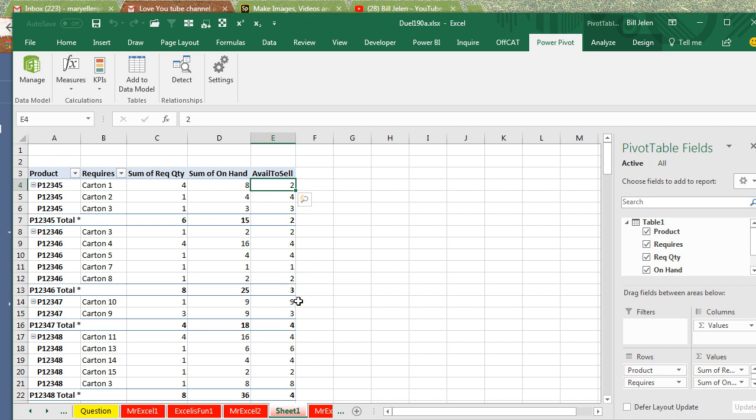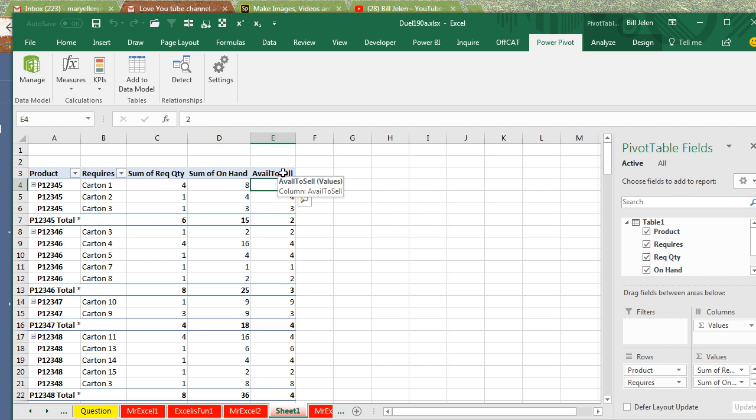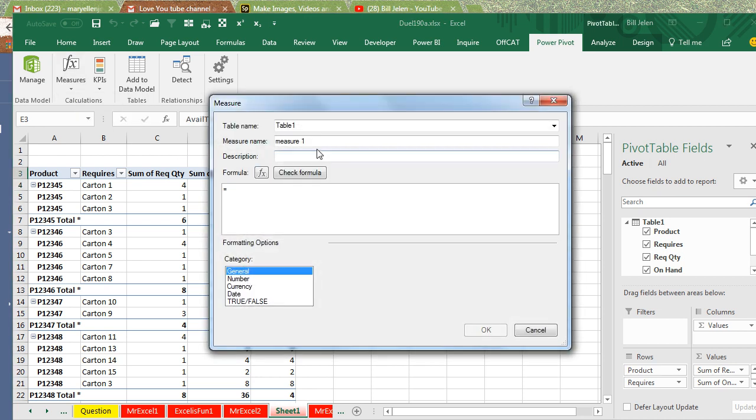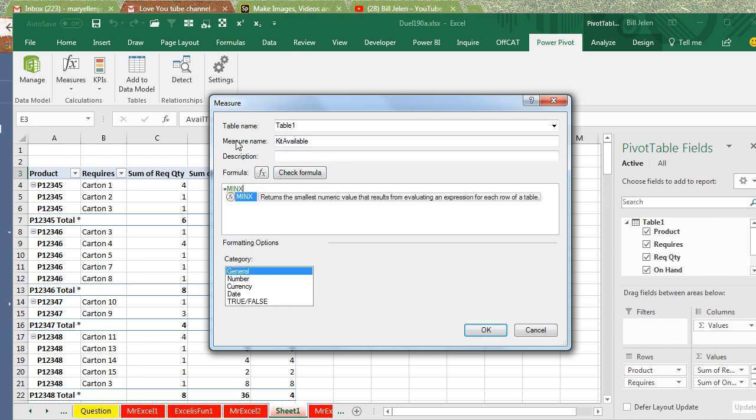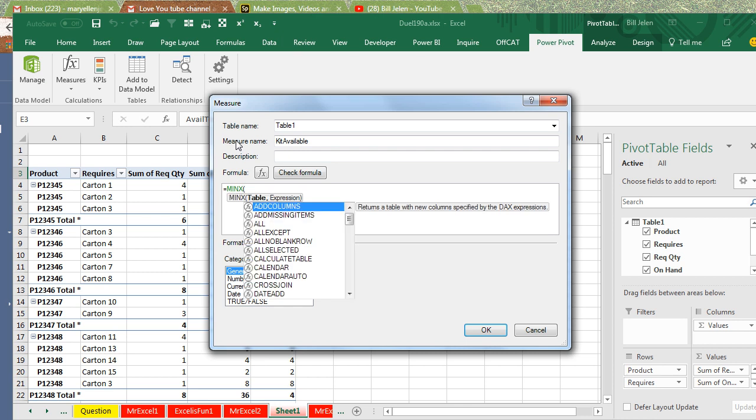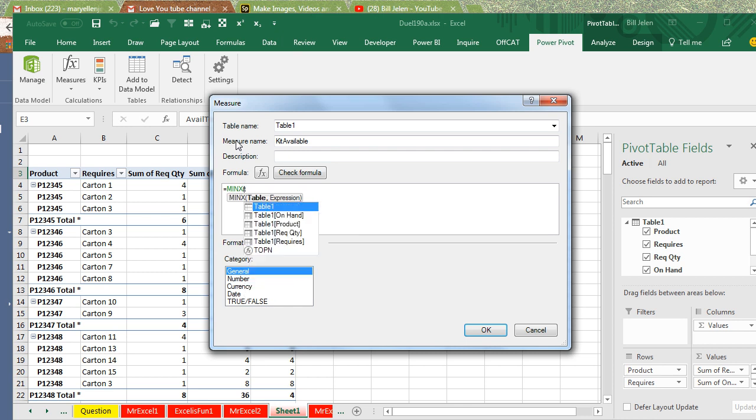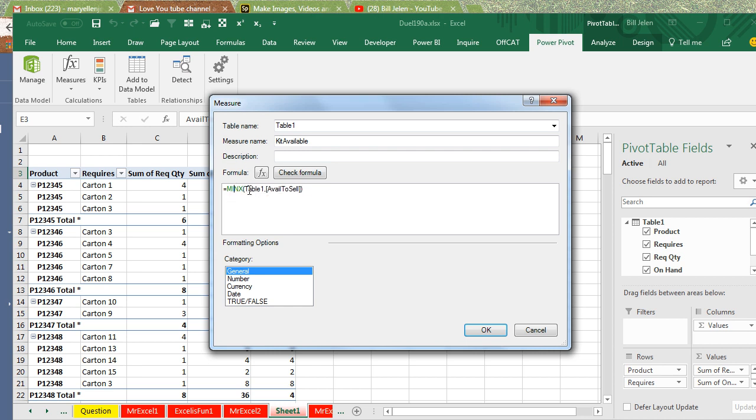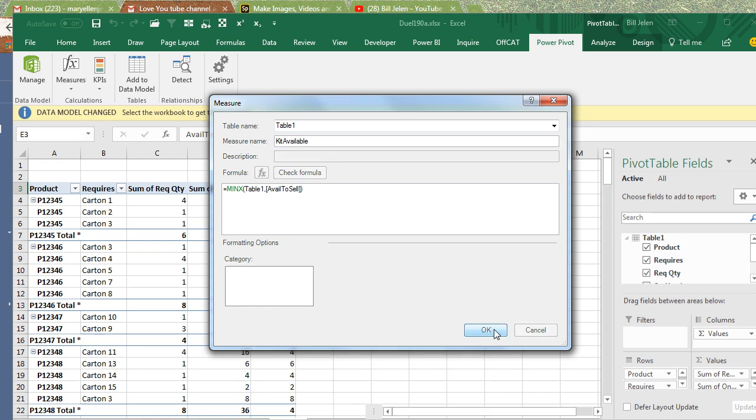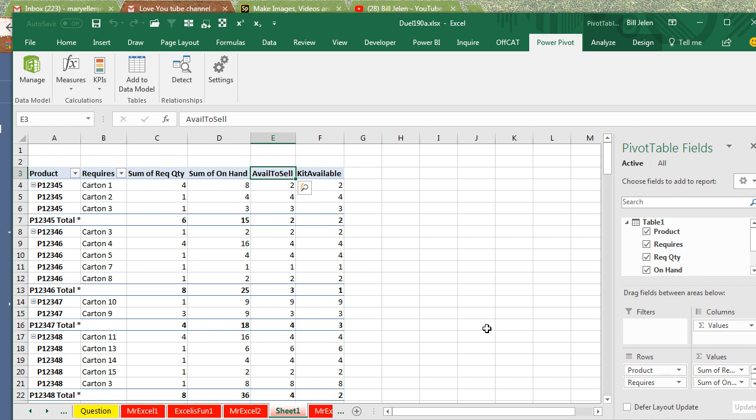But we're going to use a great new function that's only available in DAX. New measure, and this is going to be called KitAvailable, and the function is not Min, but MinX, MinX, the MinX function. And the table that we're going to use is Table1, and then the expression is going to be that Available to Sell that we just calculated. And what this does, the MinX function evaluates on a row-by-row basis, and finds the minimum. So we'll click KitAvailable, OK, and we'll check this out. So, here where we have 2, 4, 4, 1, and 2, it's reporting 1.